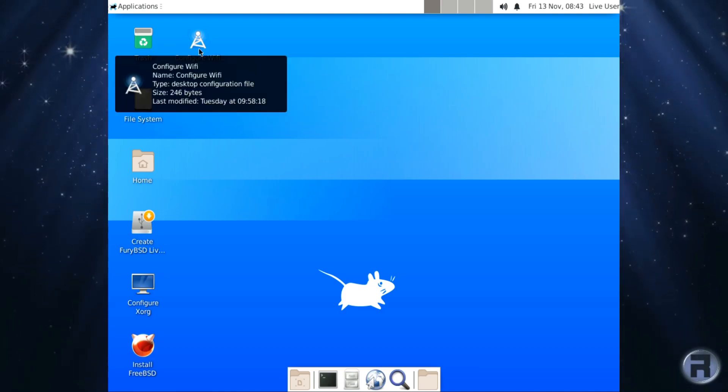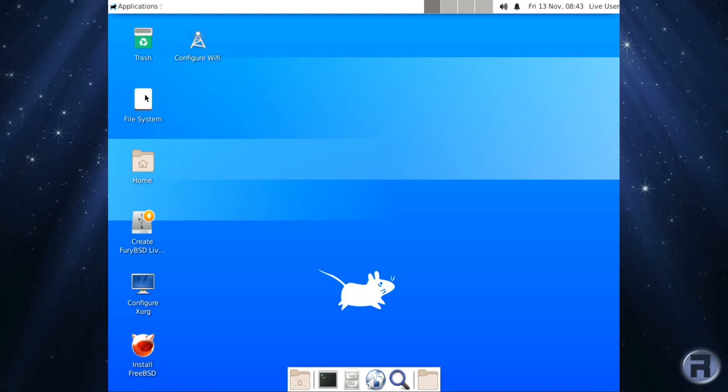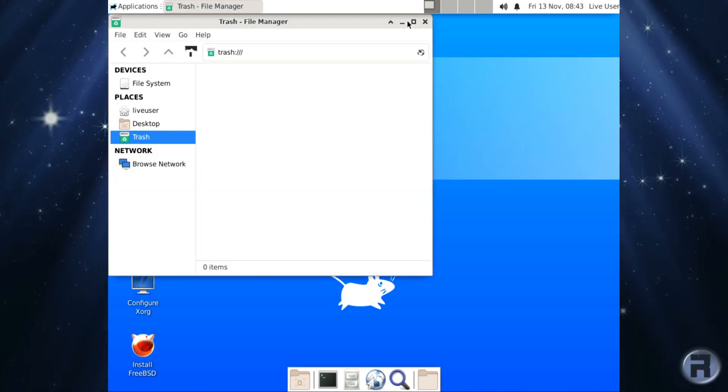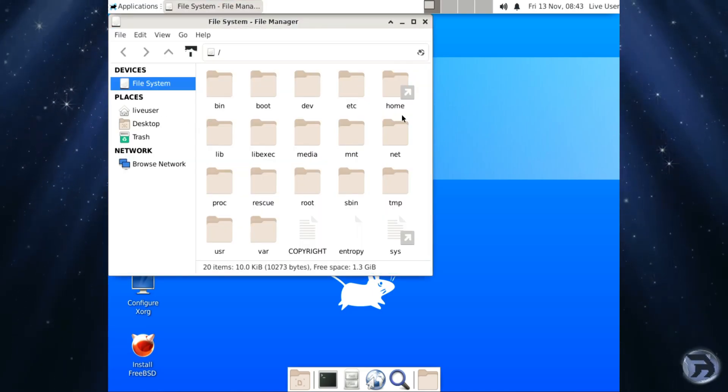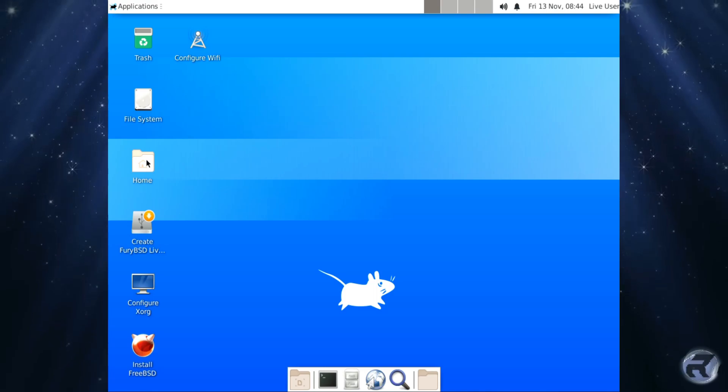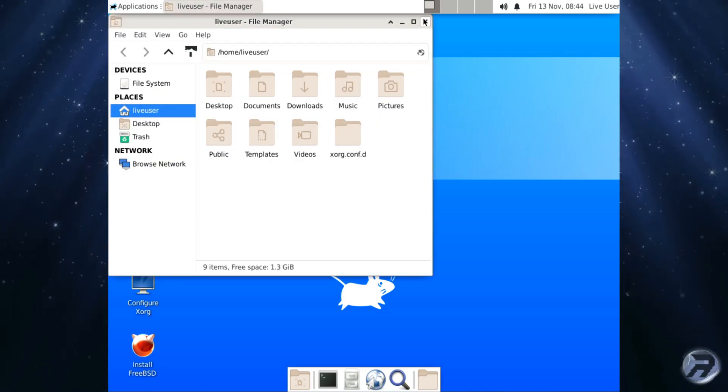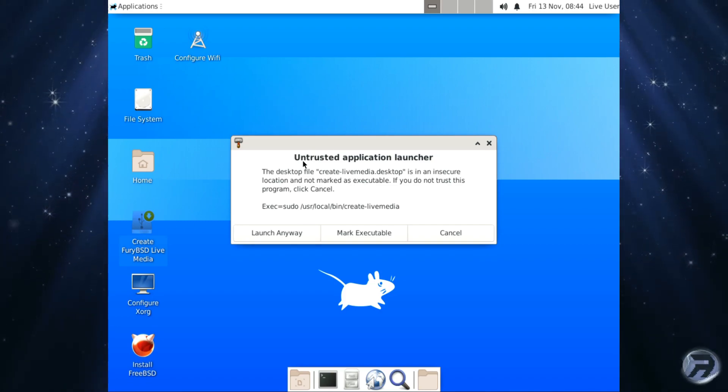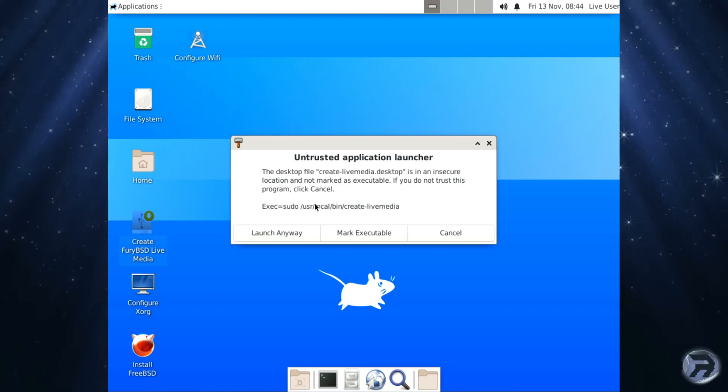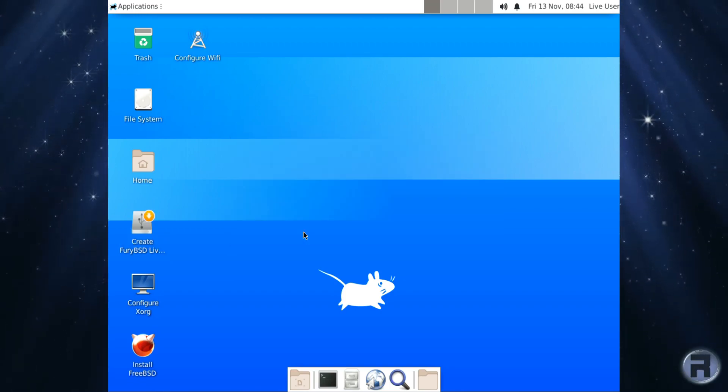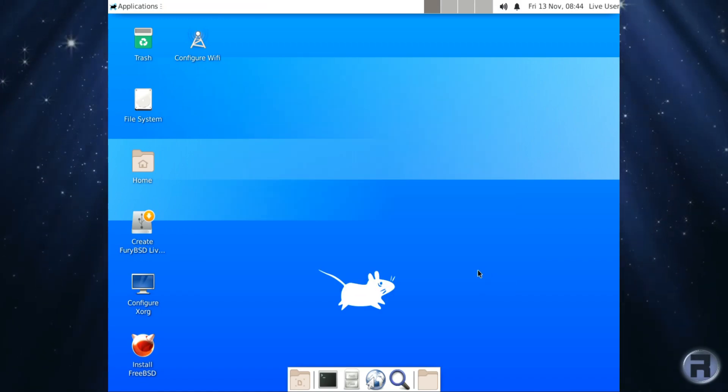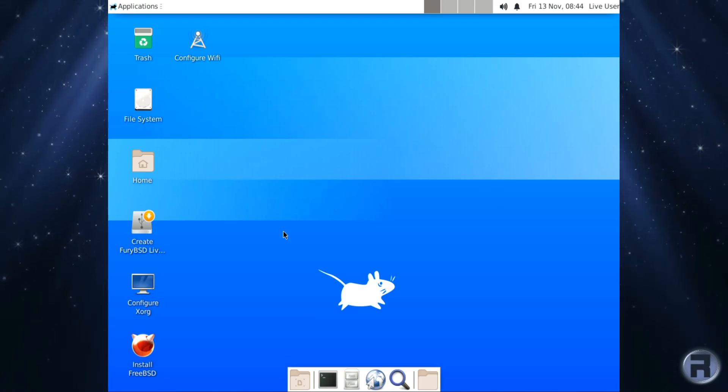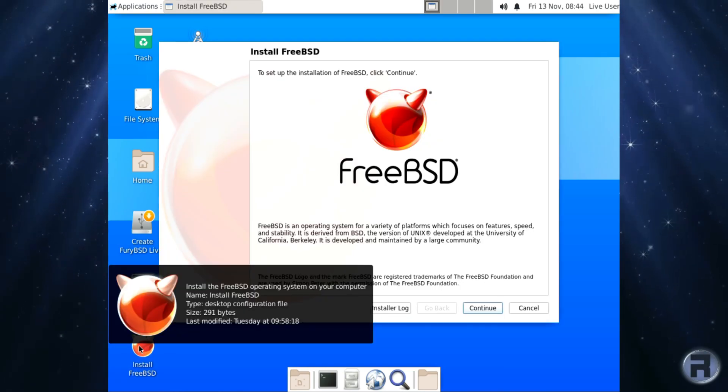Now, on the desktop you've got configure WiFi, and you've got trash, obviously the waste bin. You've got file system, home folder. You've got create FuryBSD LiveMedia, which I think is hung on from FuryBSD. We'll try launching it and see what happens. Yeah, it's going to be performed. Configure Xorg and nothing happens there. Like I said, this is a beta, so it's a work in progress.